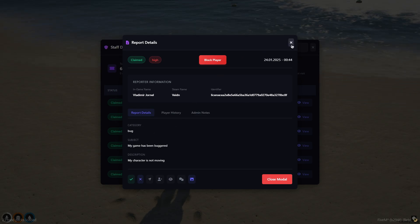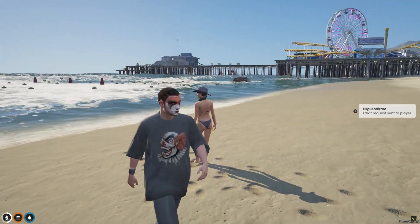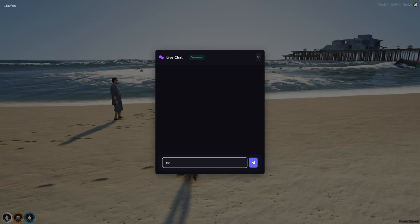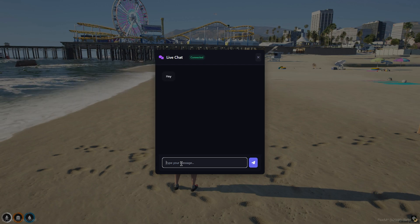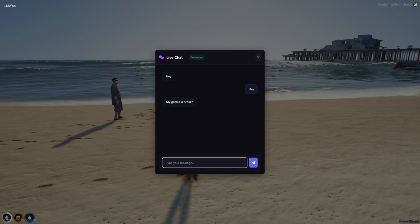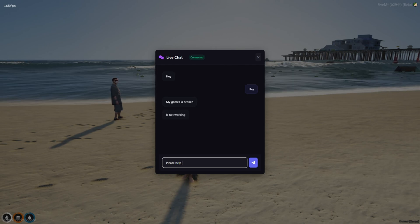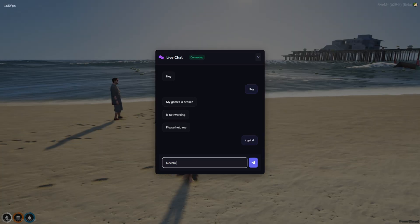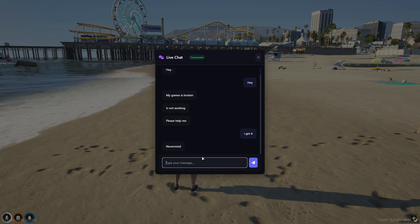You can start a live chat with the reporter by clicking the button with the chat icon to ask them to join the chat. If they join, the live chat screen will open for both of you. If one of you leaves the chat, you'll get a notification and the chat will end.